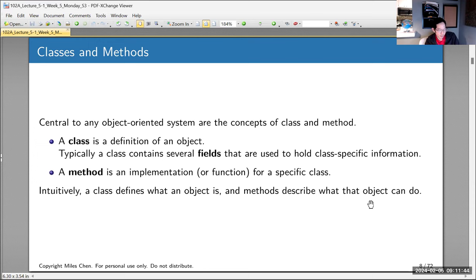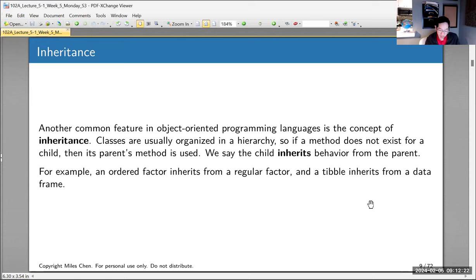Let's talk about classes and methods. The class is the definition of an object — typically it will contain different pieces of class-specific information. A method is an implementation of a function, a specific version of a function that applies to a specific class. Classes define what the object is, and methods describe what the objects can do.